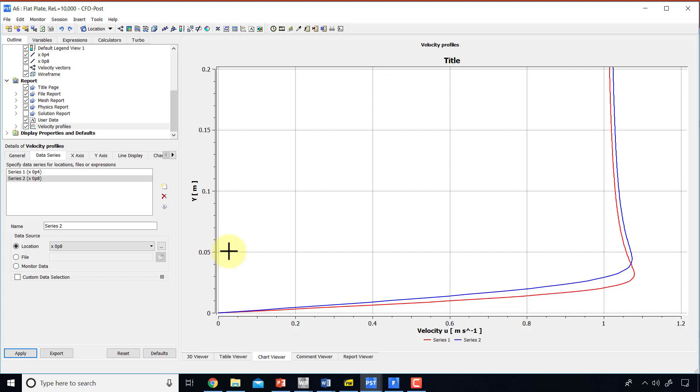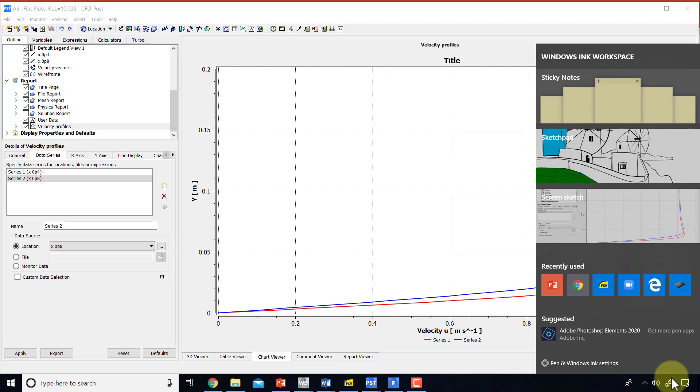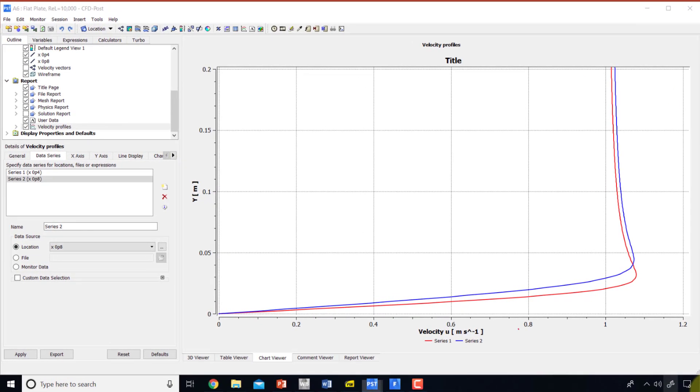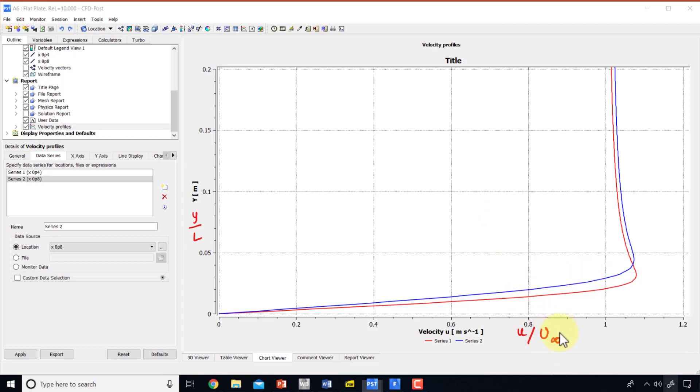It's better to make these plots in terms of non-dimensional variables, and that's generally true. So instead of plotting it versus u, it's better to plot it versus u over u infinity. And this one, it's better to plot it as y over l. Now here, u infinity and l are 1, so our values won't change, but that's not generally true. So I'll show you how to change this variable to a user-defined variable, u over u infinity, and you can do the same thing for this axis too.